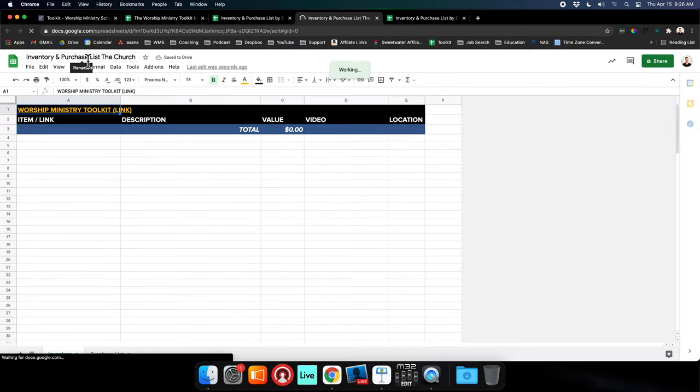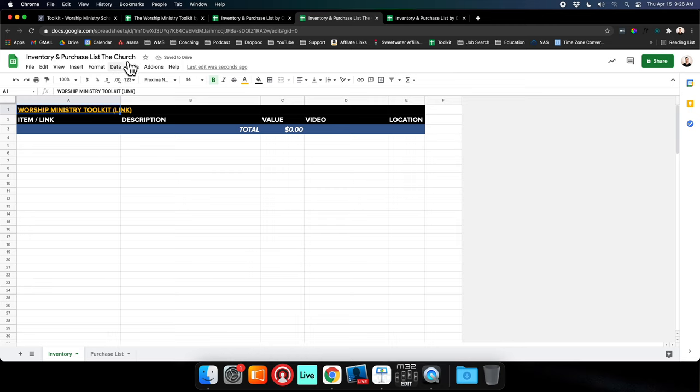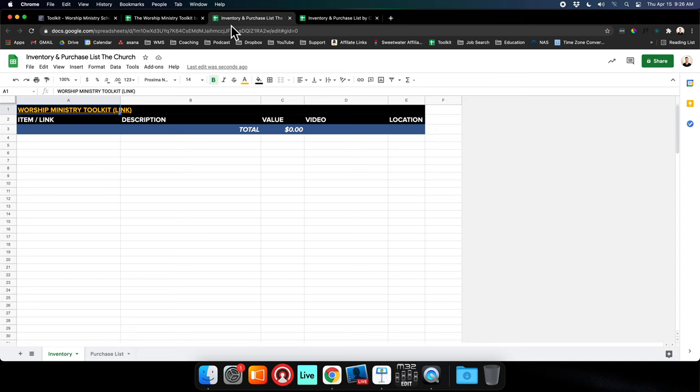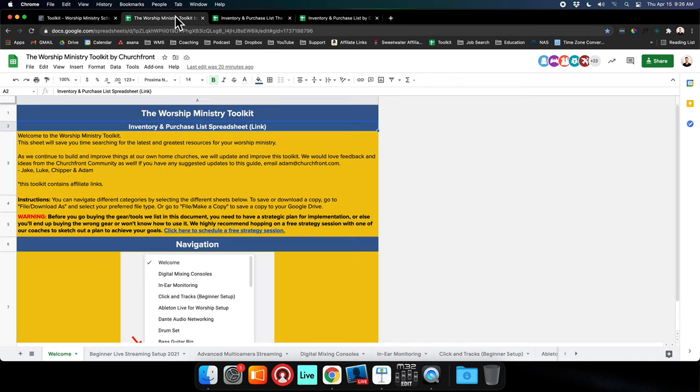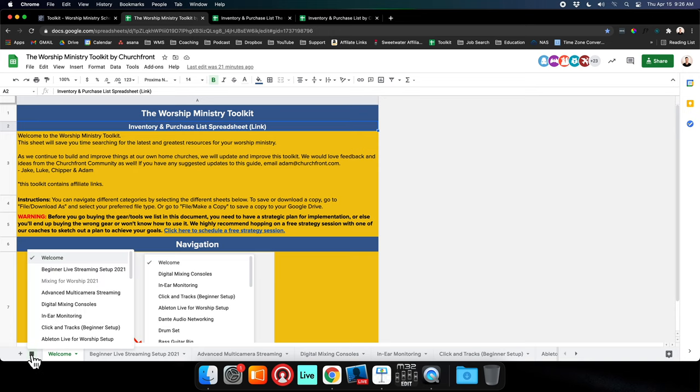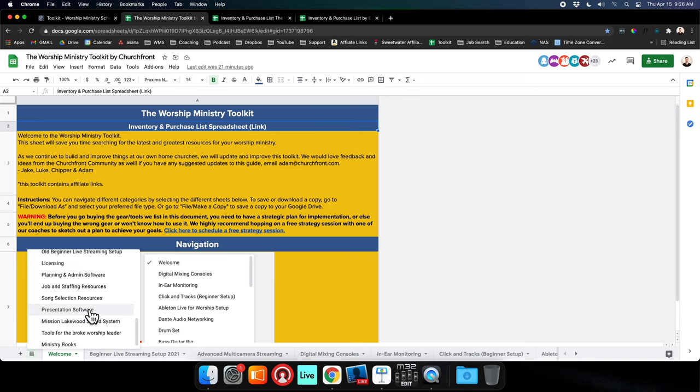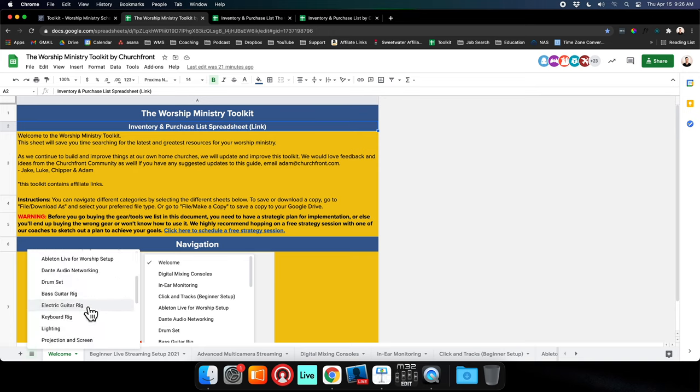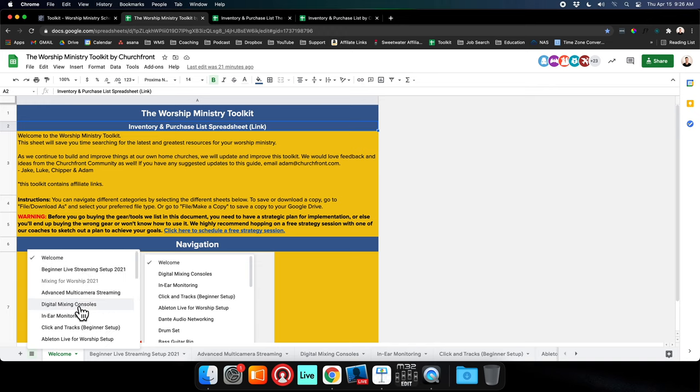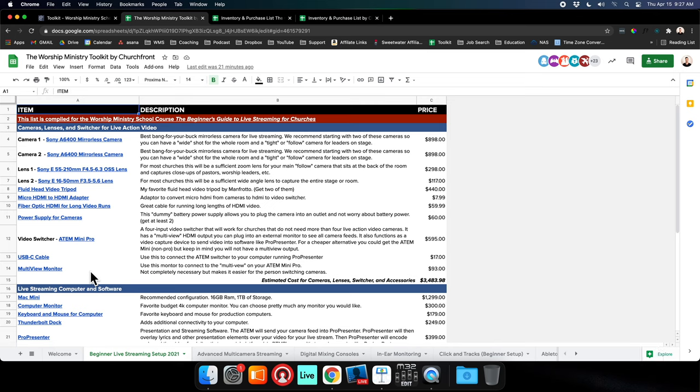Say you're working on a live streaming upgrade. You go to the Worship Ministry Toolkit. You can use this menu to scroll through and see all the different tabs we have. But say you're working on your live stream - you just want to go to the Beginner Live Streaming Setup for 2021.